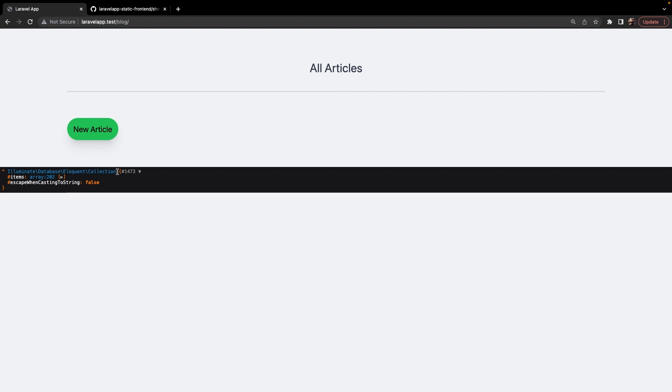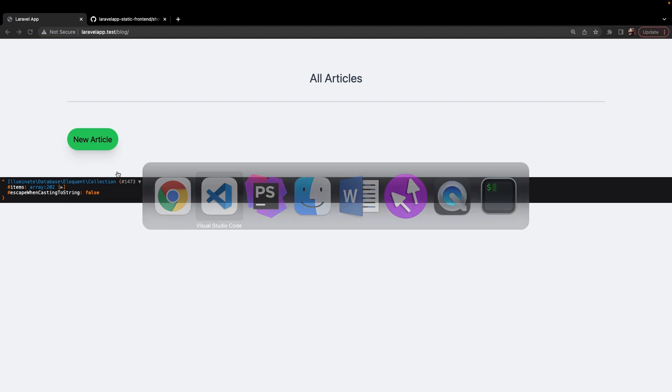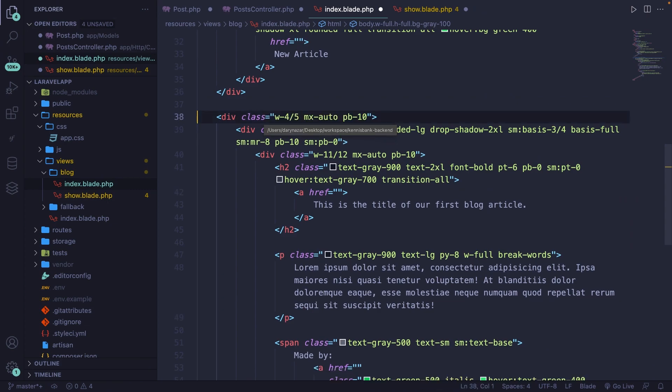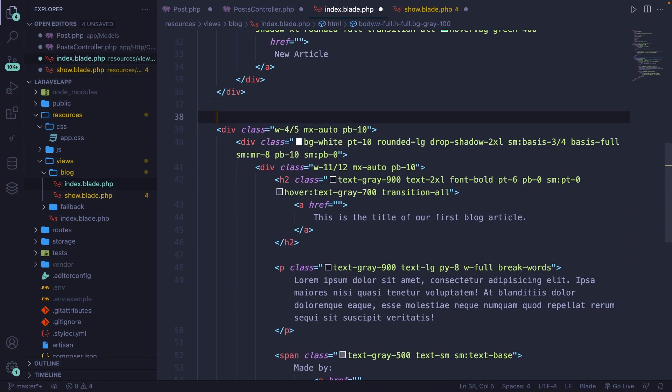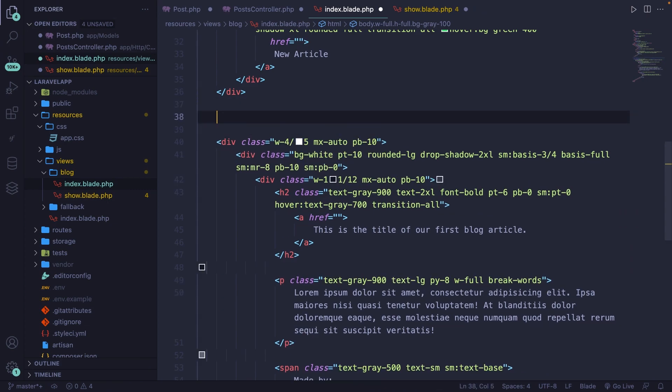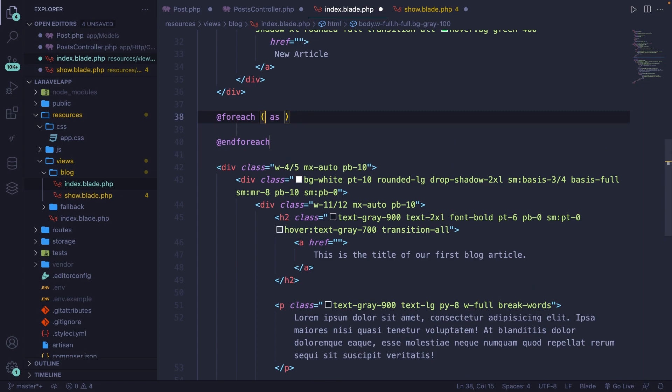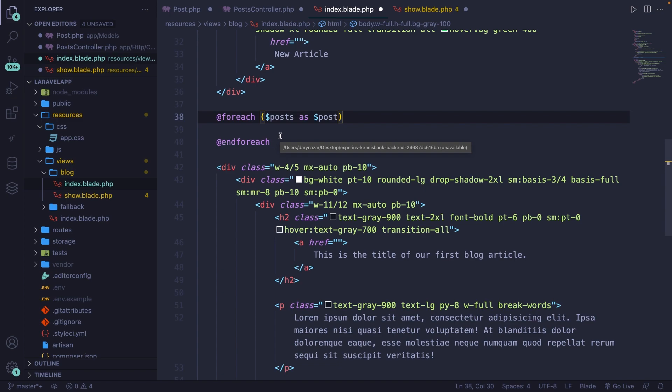Now what we could do is navigate back. Let's remove our DD, and instead we could add a foreach loop right here. All right, we're going to loop over our posts as one single post. Now whatever is going to happen right inside of our foreach loop will be done 202 times, because we got a total of 202 rows.